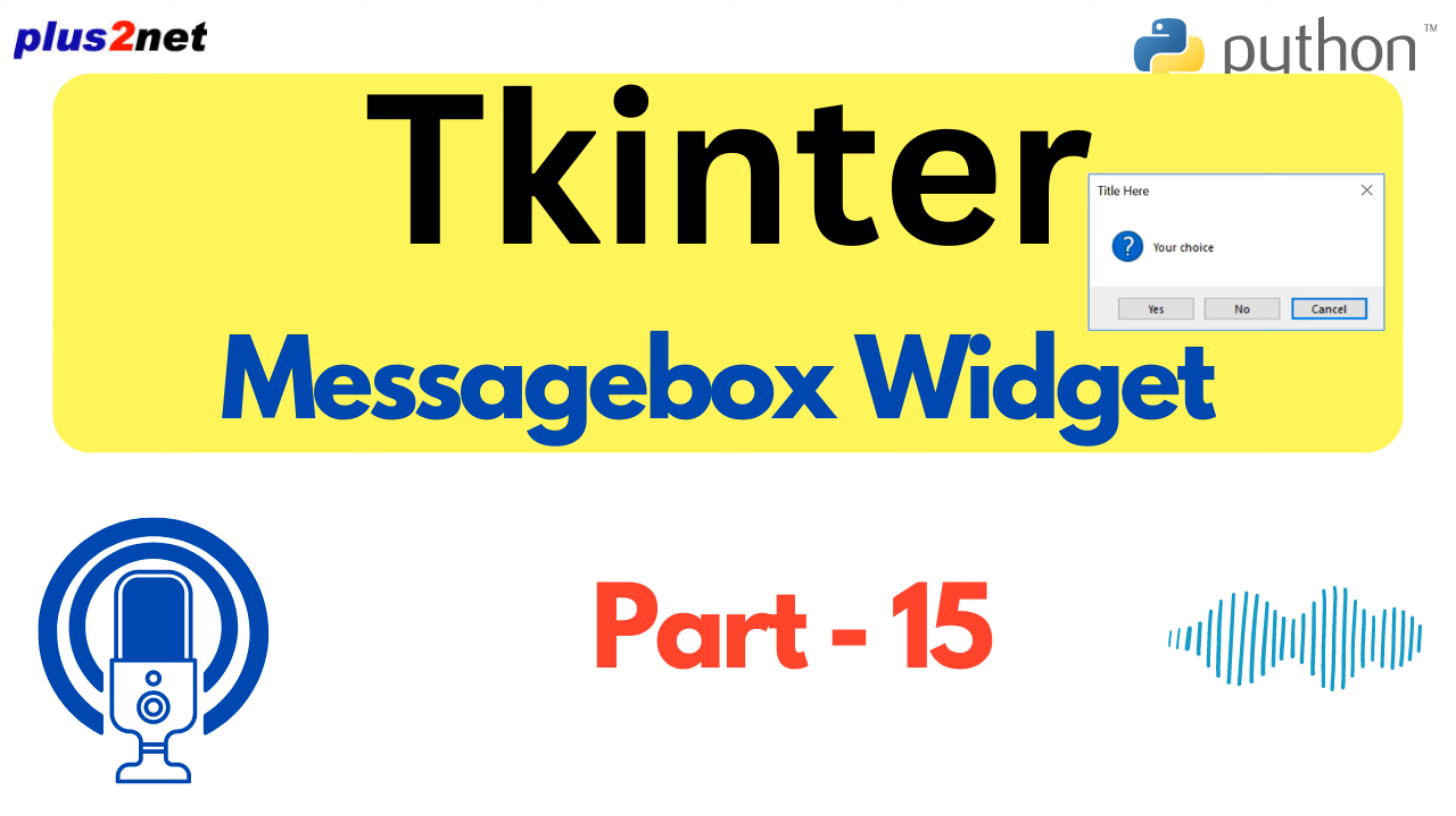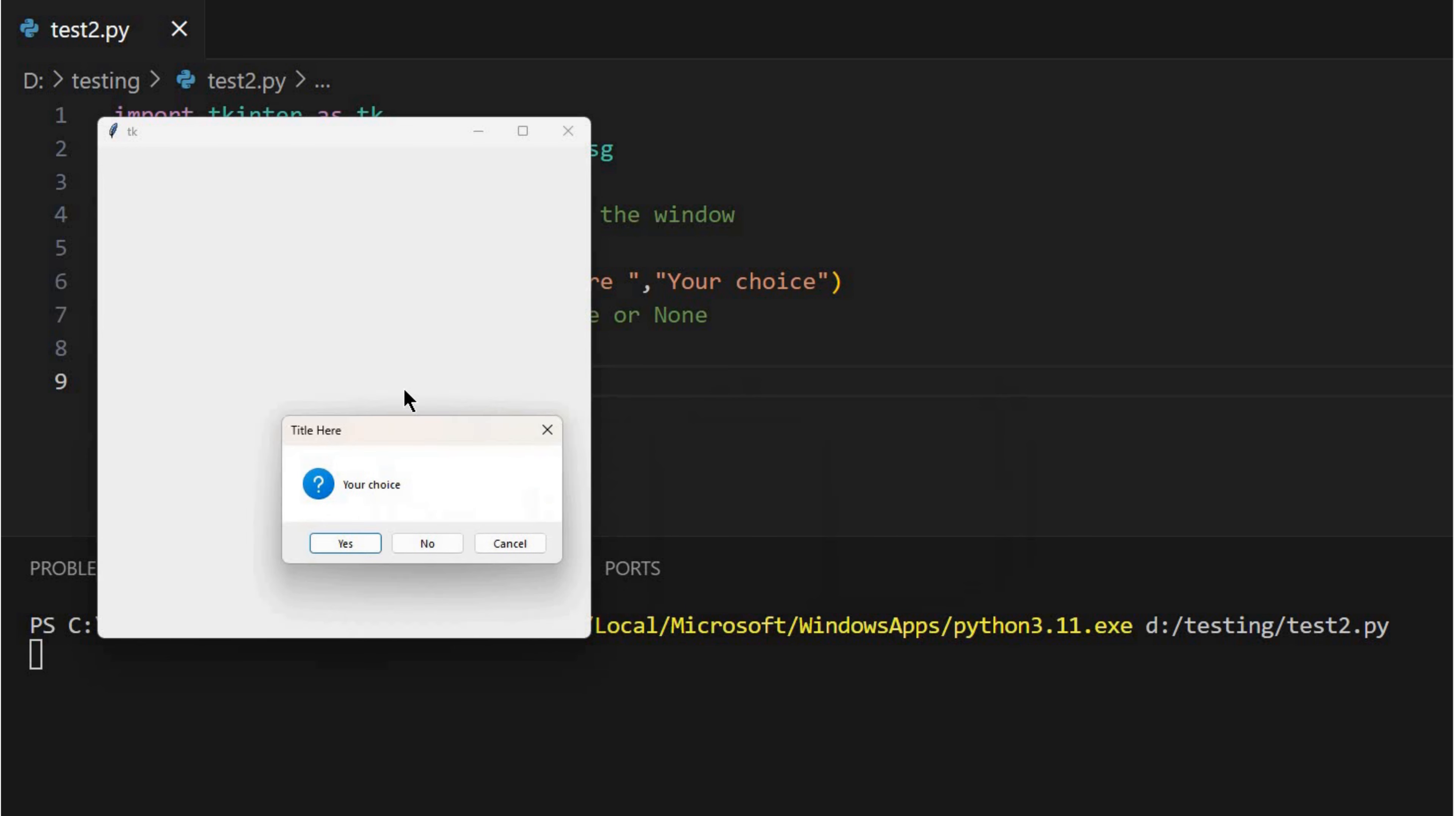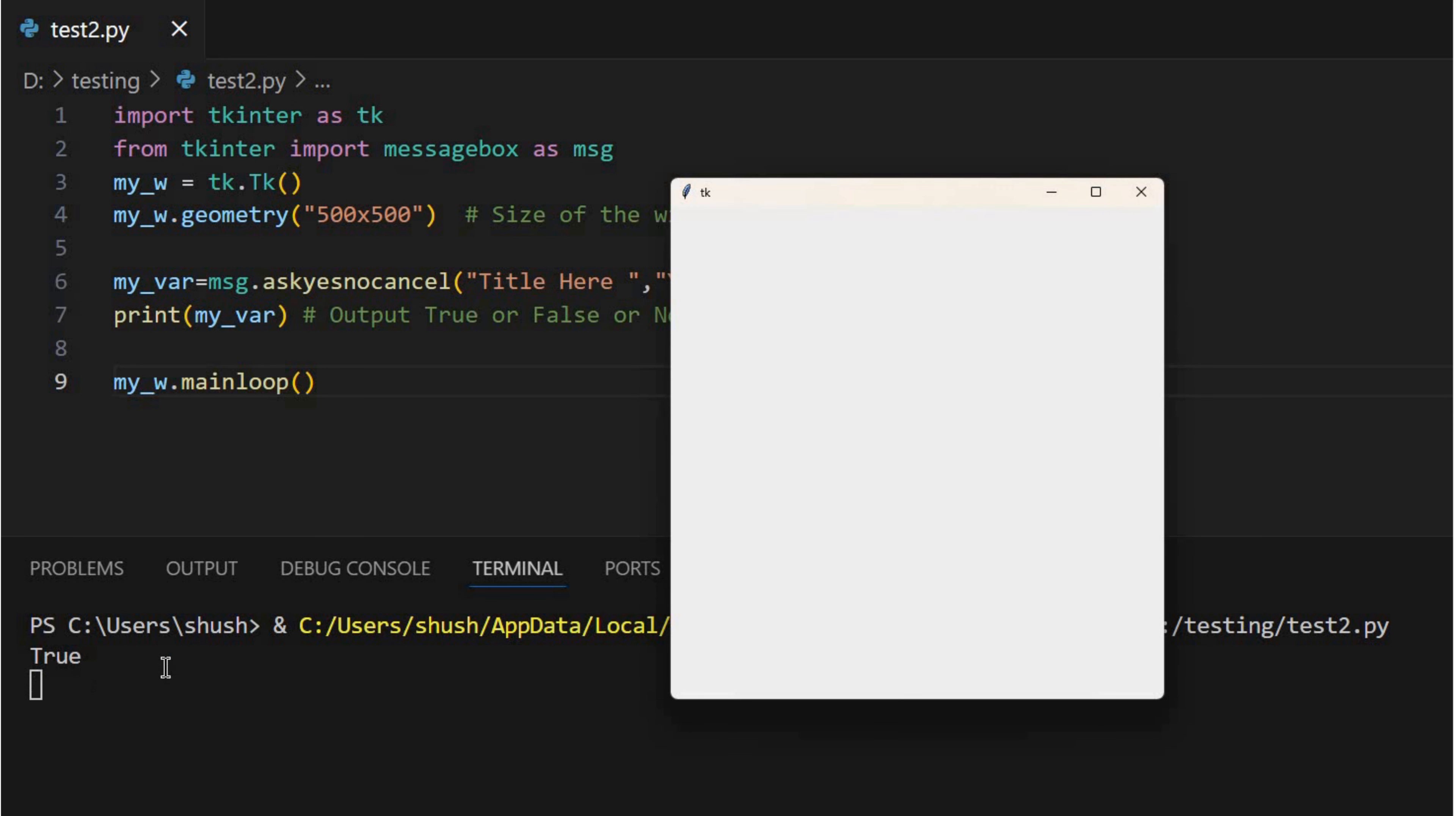Hey everyone and welcome back. Ready for another deep dive. Today we're getting into something crucial for anyone who wants to make their Python GUIs actually user-friendly.